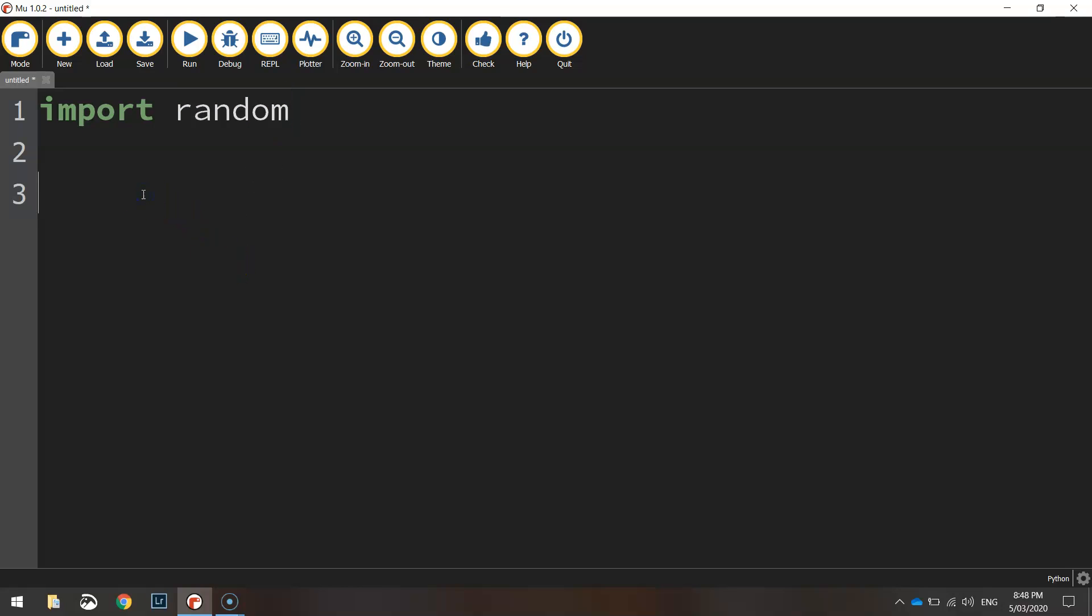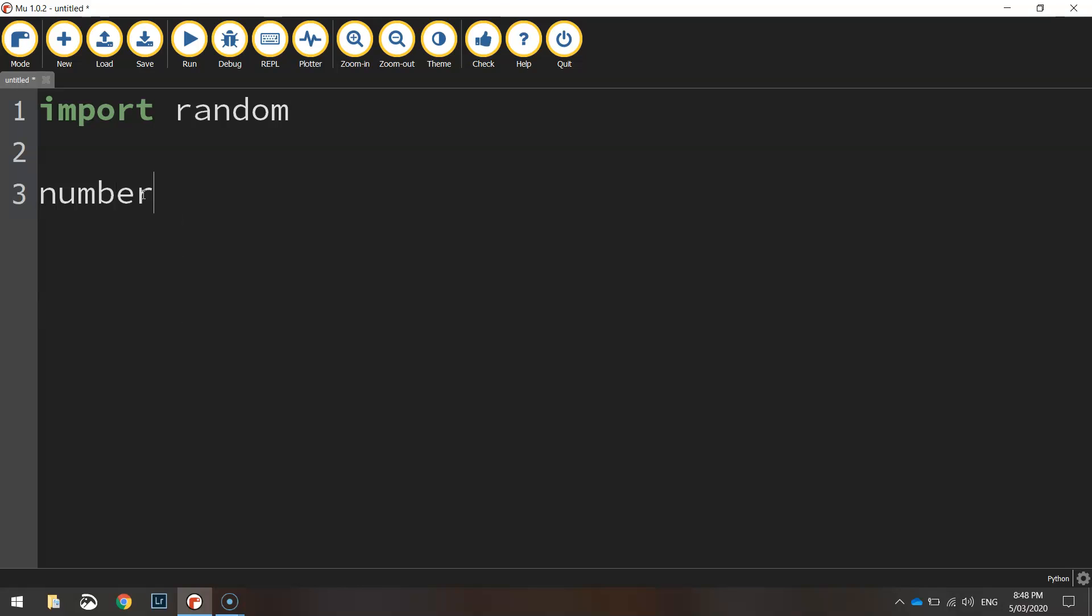On the second line we're going to create a variable that's going to store the random number. So let's give this variable the name number. You don't have to call it number you can call it anything you like but just keep it simple that's what I'm going to call it. So number will be equal to.